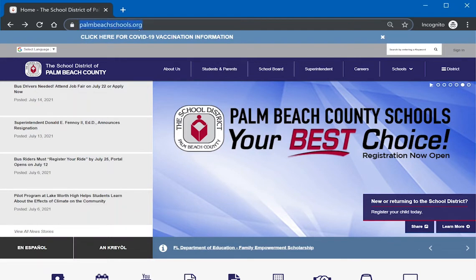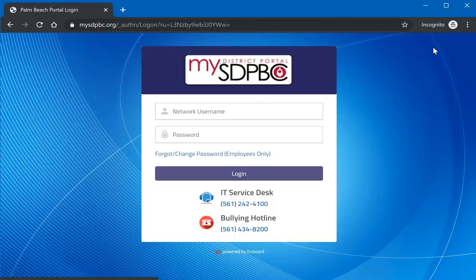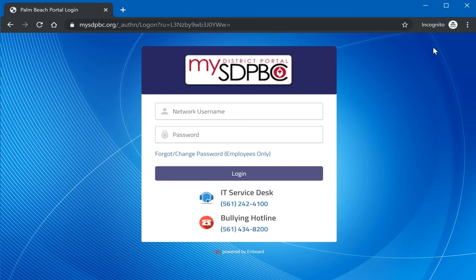Once on the district website shown here, click on the sign-in button on the top right of your screen. Students will type the same username and password that is used at school and then click on the login button.